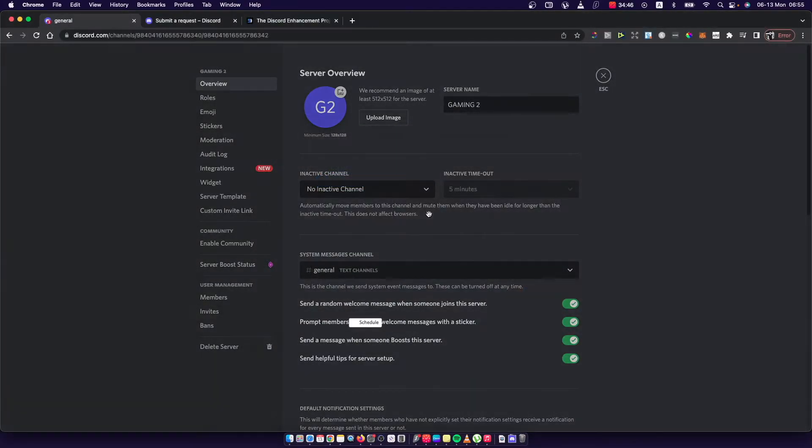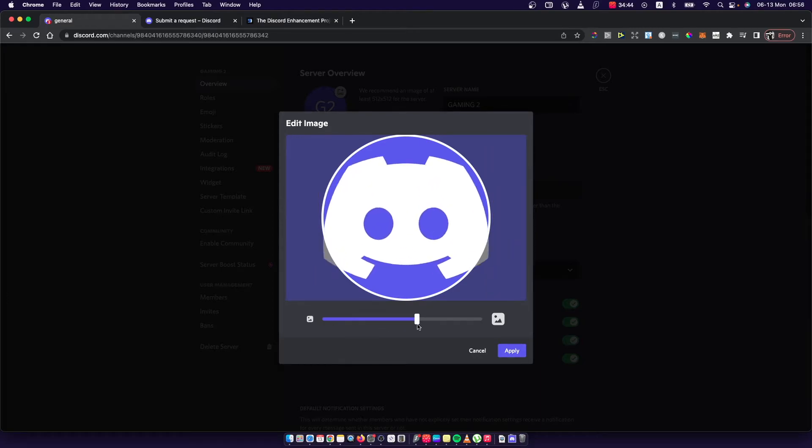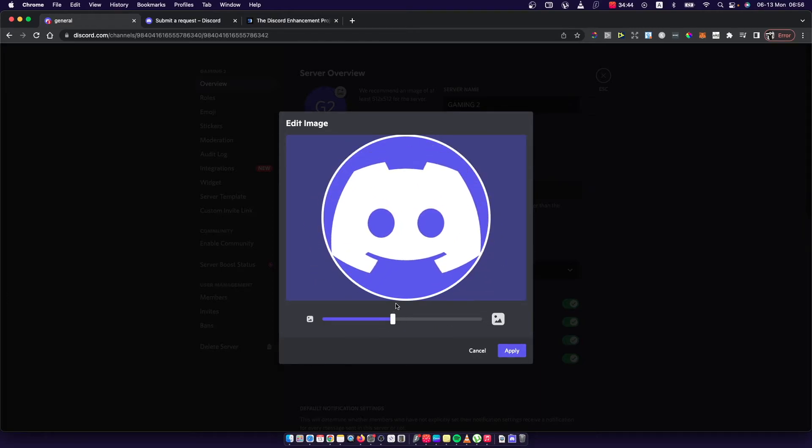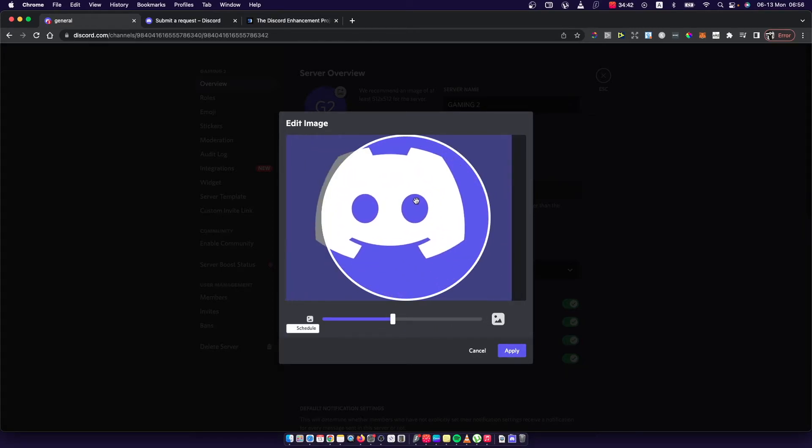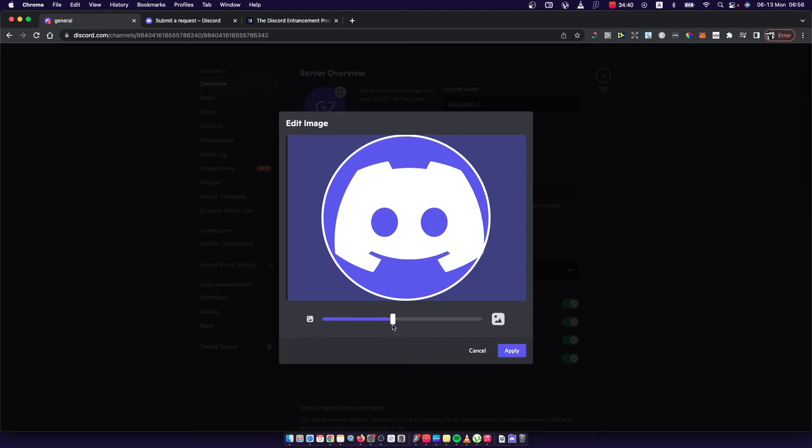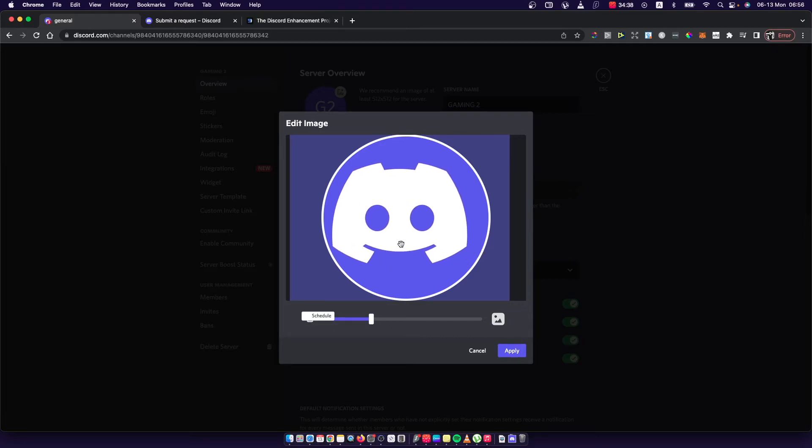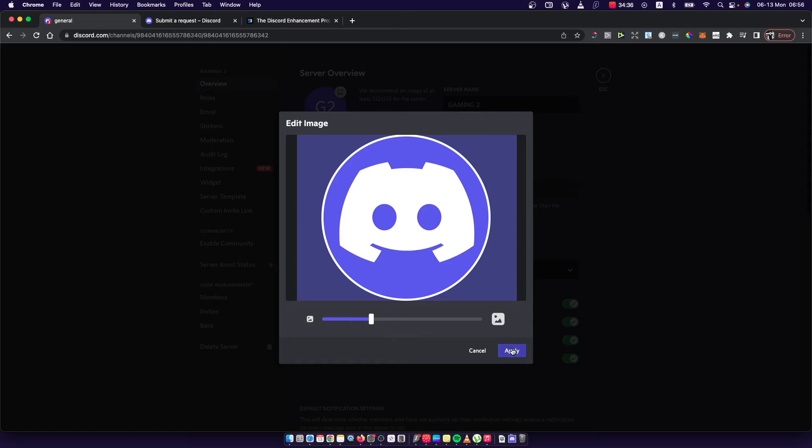And then as you can see here, you can crop, zoom in, zoom out, and change the position of your image, whatever you want. And after you do that, then what you need to do here is press Apply.